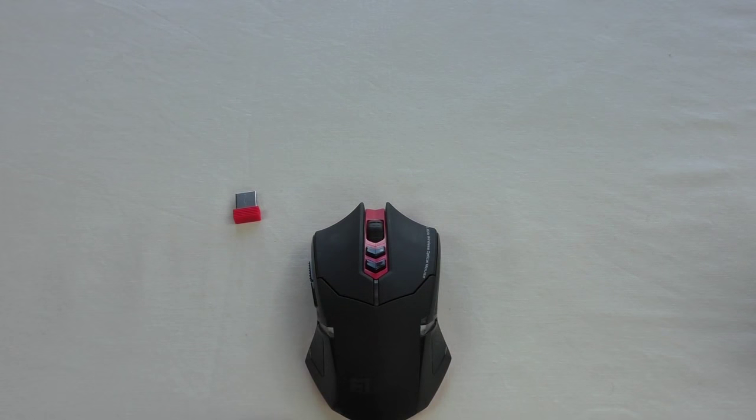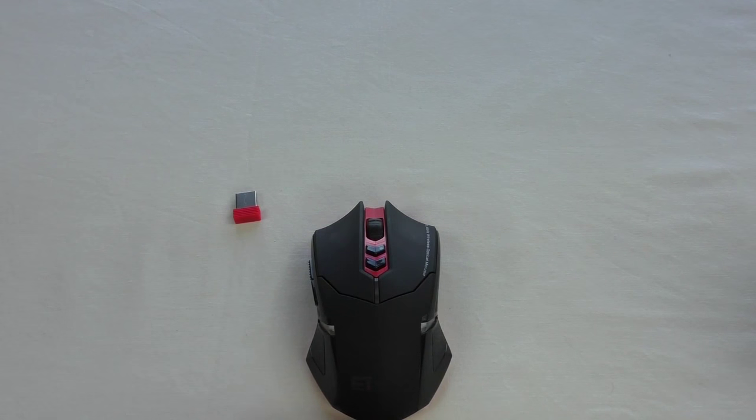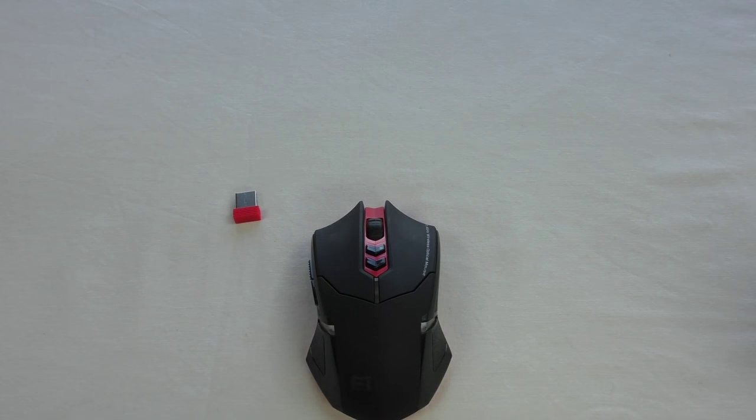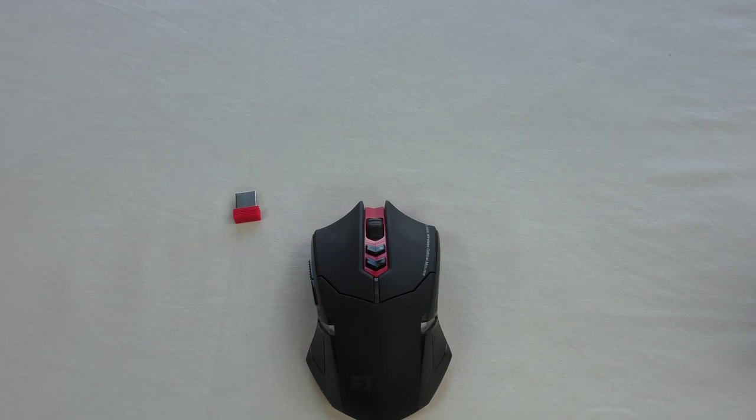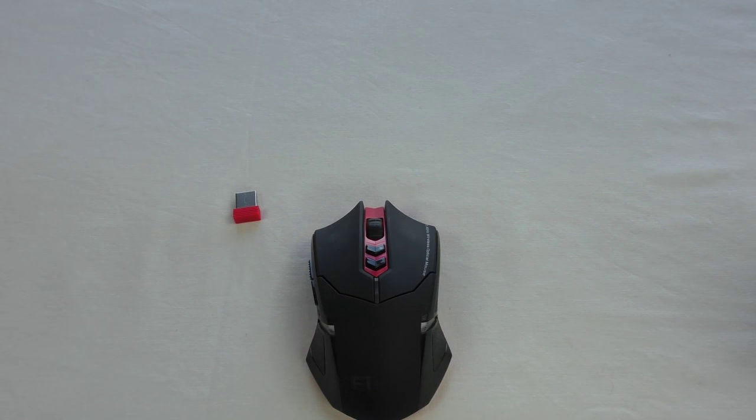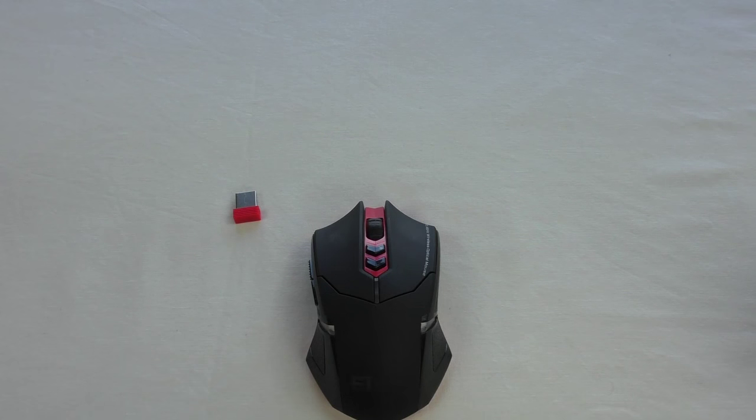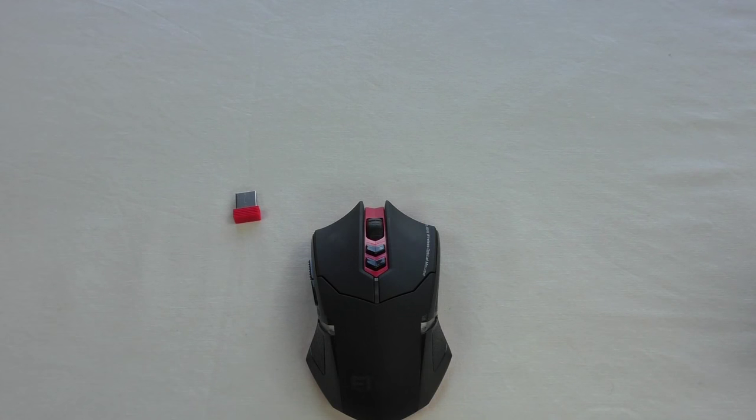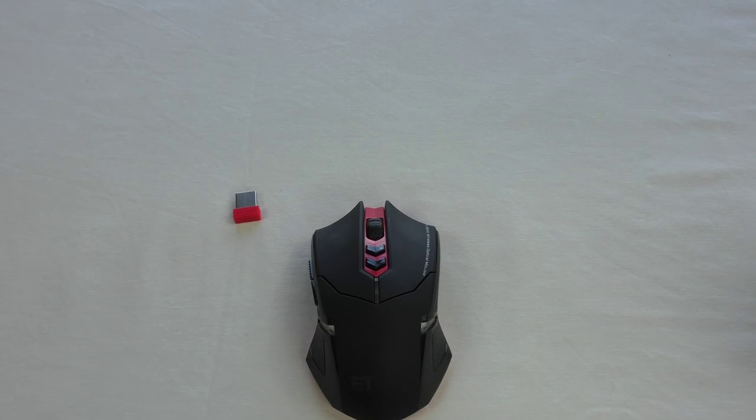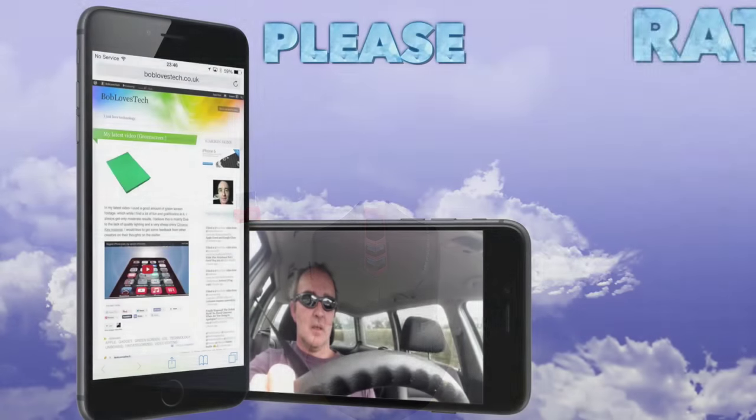Absolutely brilliant, guys. So that, like I say, is Zizou's ETX-08. I'll leave all the links underneath. Big thank you to Zizou for sending this out for me to review. Absolutely love it. And I'll see you in the next one, guys. Cheers. See you.